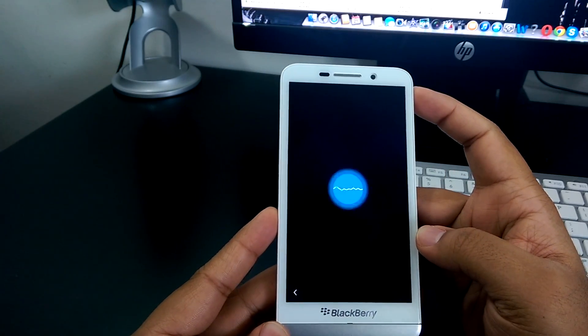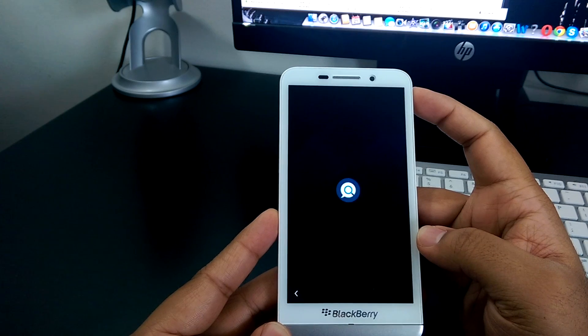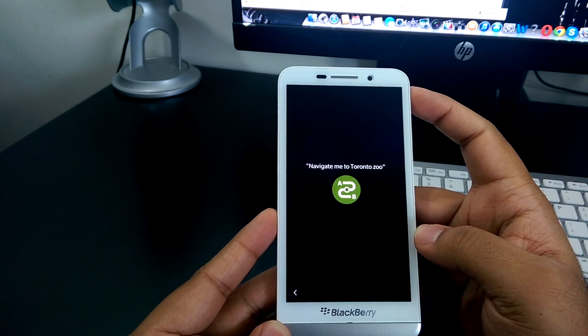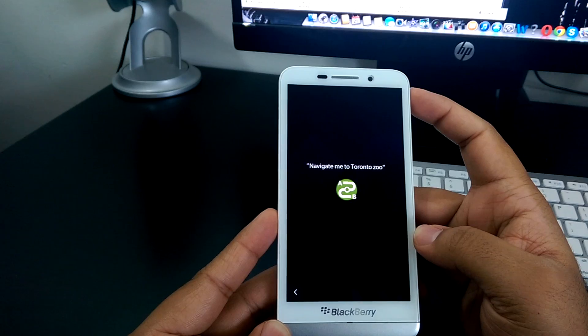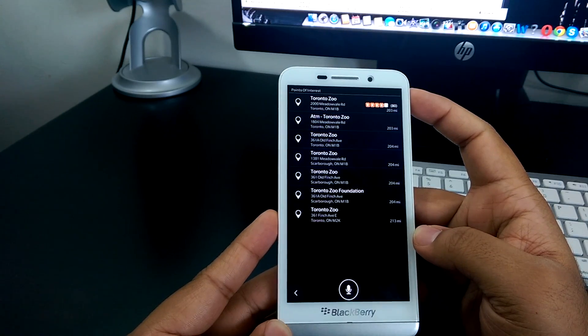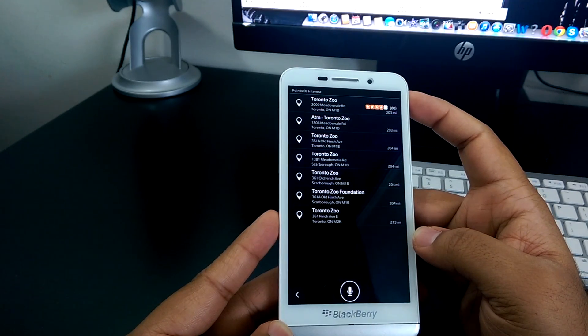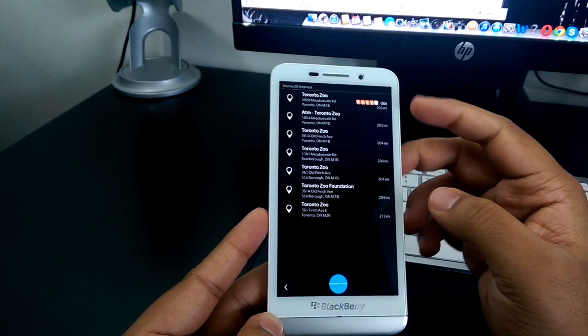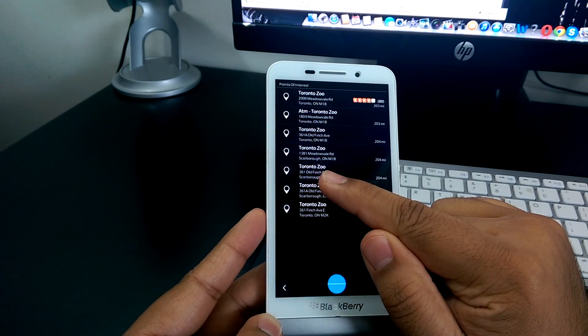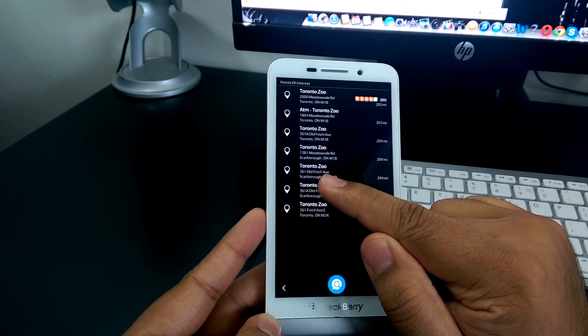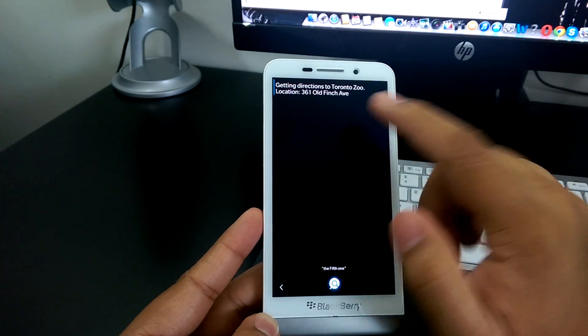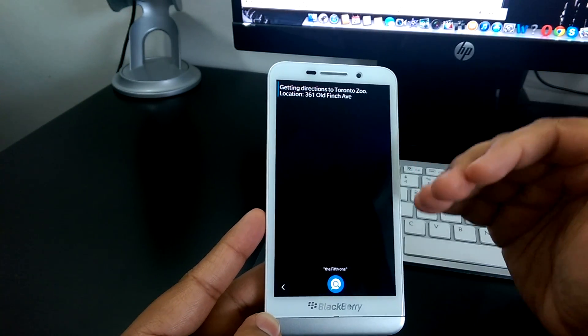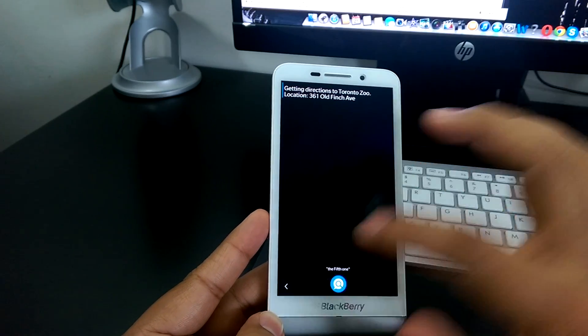Navigate me to Toronto Zoo. Here are the results for Toronto Zoo. Which one would you like to choose? Navigate me to the fifth one. So, that's wrong. Three, three, Finch. So, it's actually pretty smart to actually go through each one. That's really good.